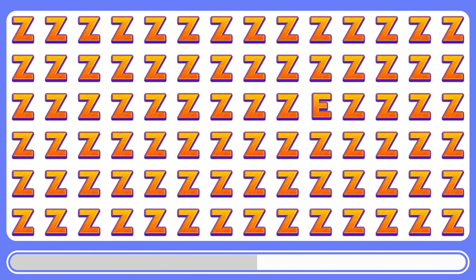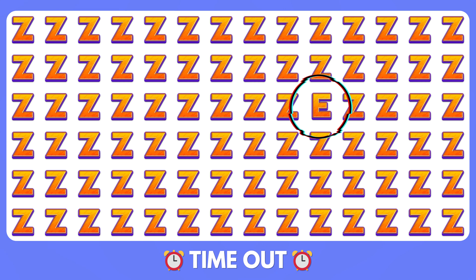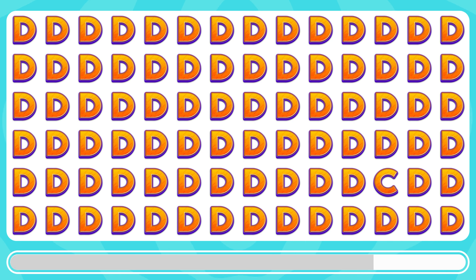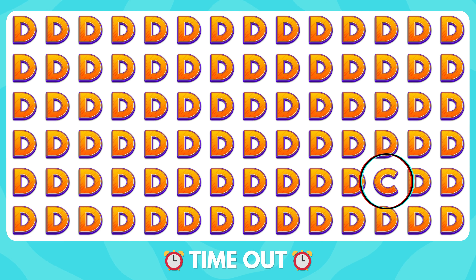Can you find the letter E among the Zs? Here it is, the odd letter E. A different letter is hiding among the Ds. What is it? The different letter C is right here.